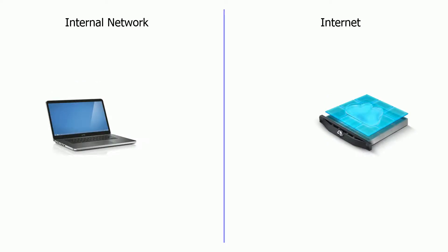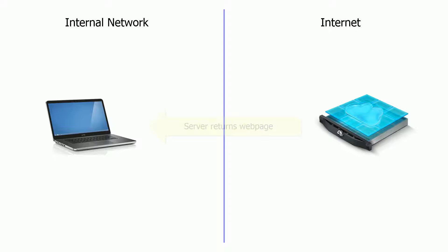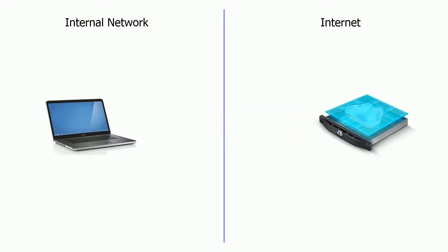Let's take a look at what happens when you request a web page from an external web server. You type the name of the website into your browser and it makes a request to the web server. The web server will then respond with the contents of the web page. The HTML code that comes back by itself is static, but what is dynamic is JavaScript.